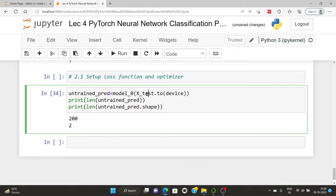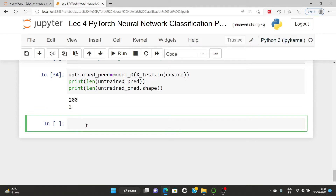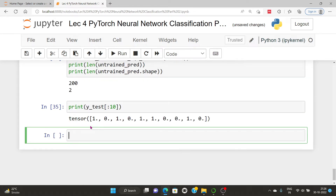x_test has two input features, therefore it has shape 2. Similarly, we can print y_test with the first 10 values. This shows the prediction values — the total predictions and the first-hand predictions.